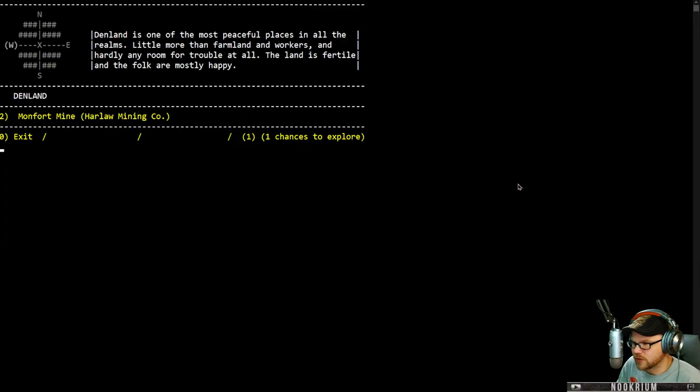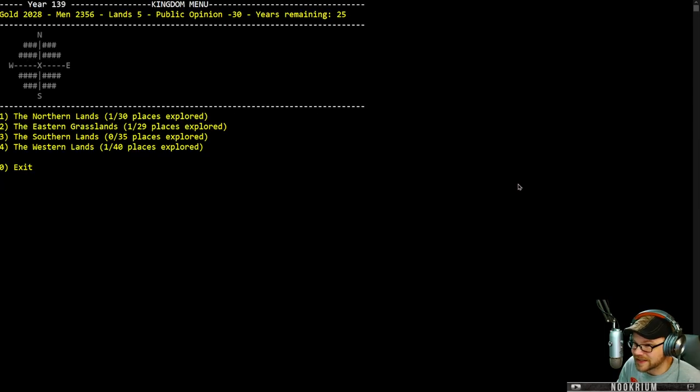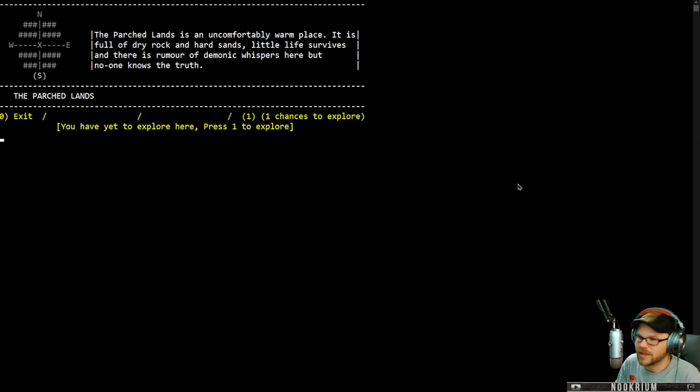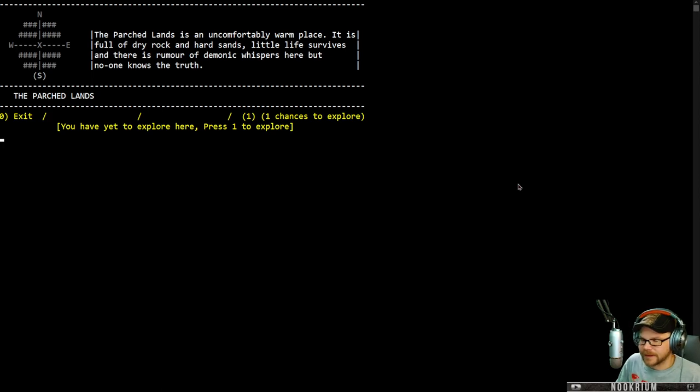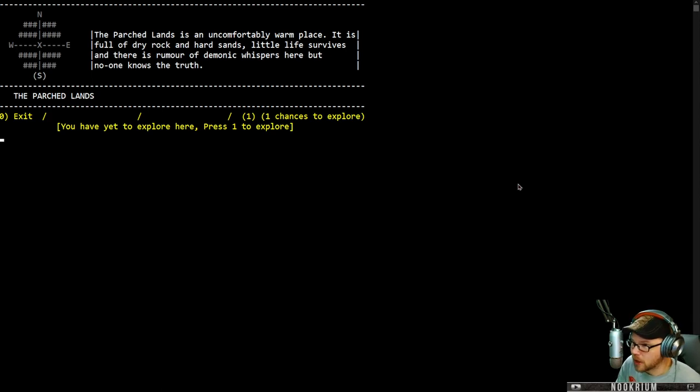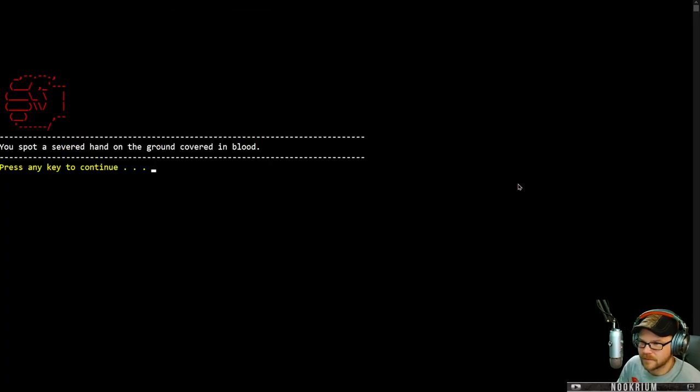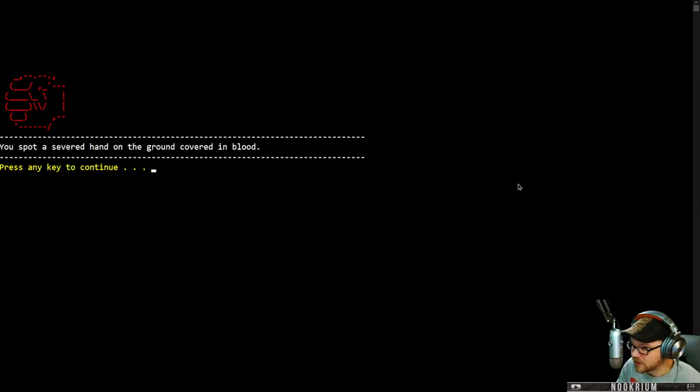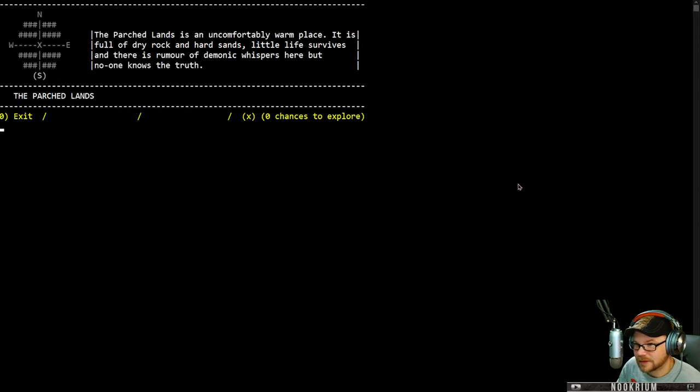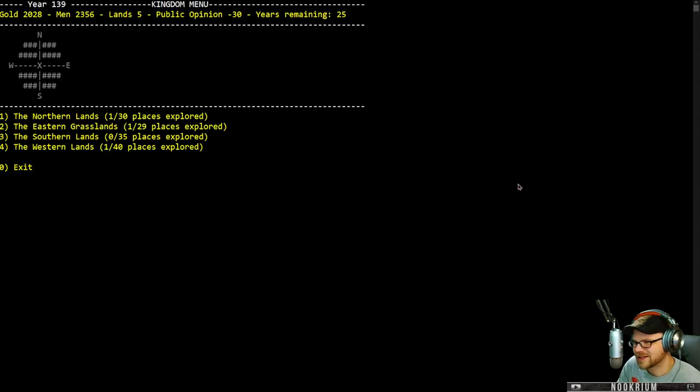We got one more thing to explore. Let's go south. We can keep going. These are the parched lands. It's warm and dry, and there's demonic whispers here. I spot a severed hand on the ground covered in blood. Eh, let's go home. I would like to, what's my answer to my staff? I have a diplomat and I have a general. I guess I need a steward.